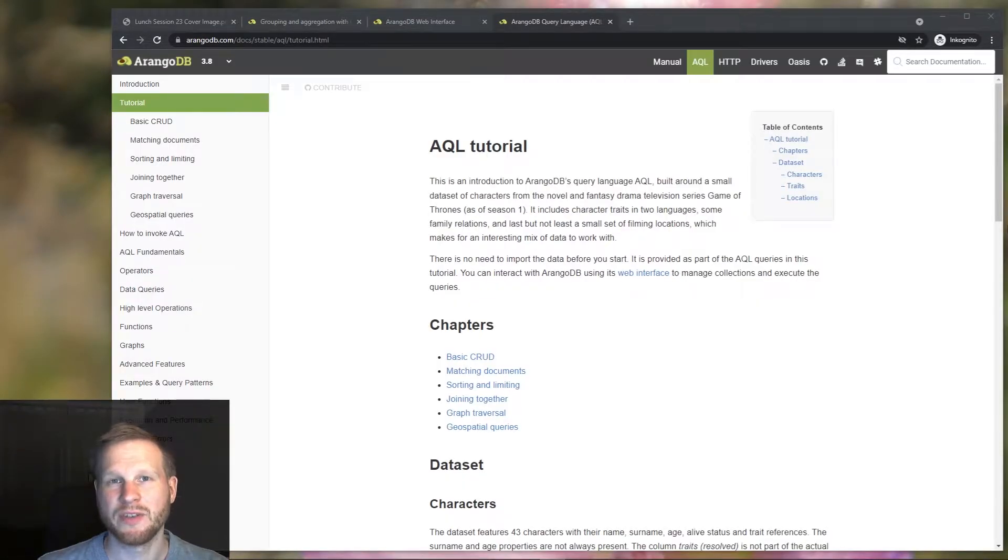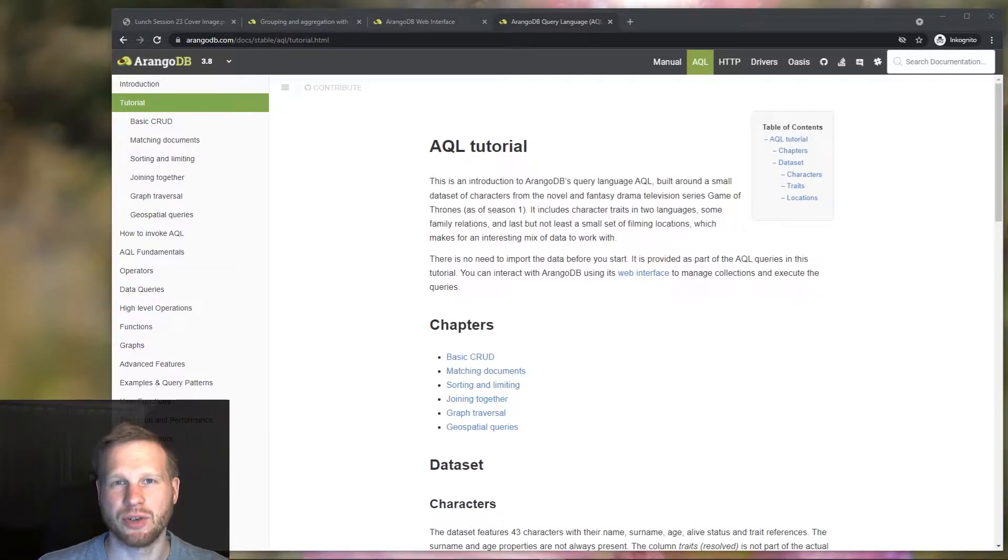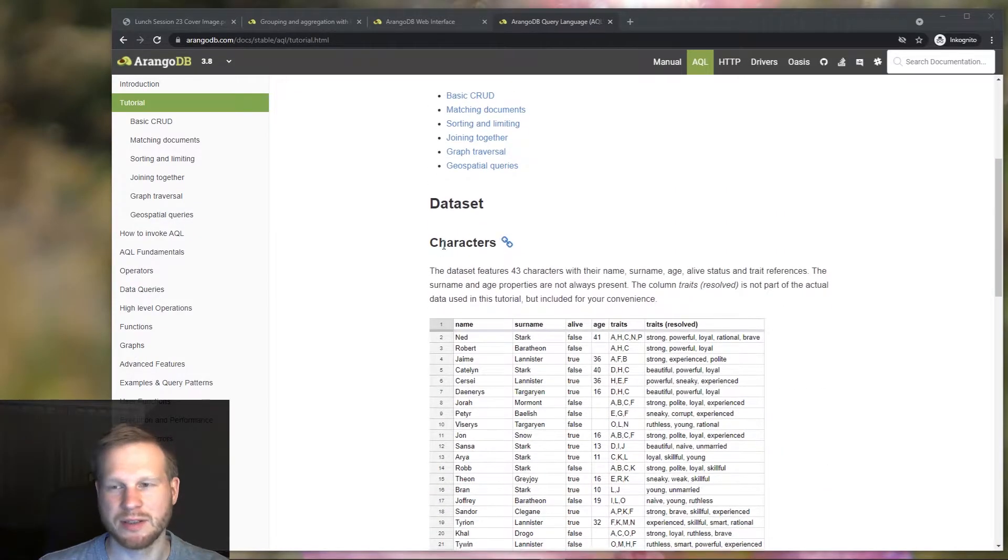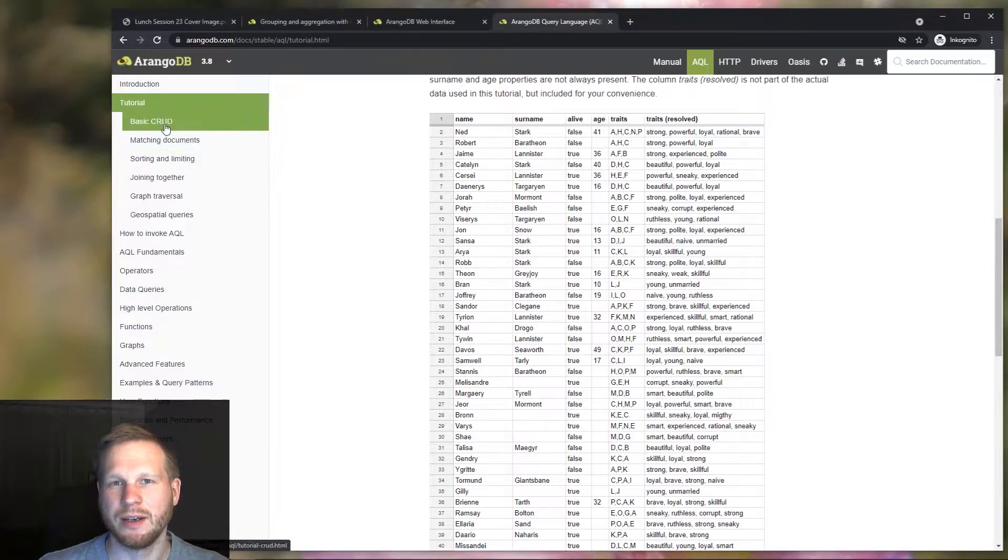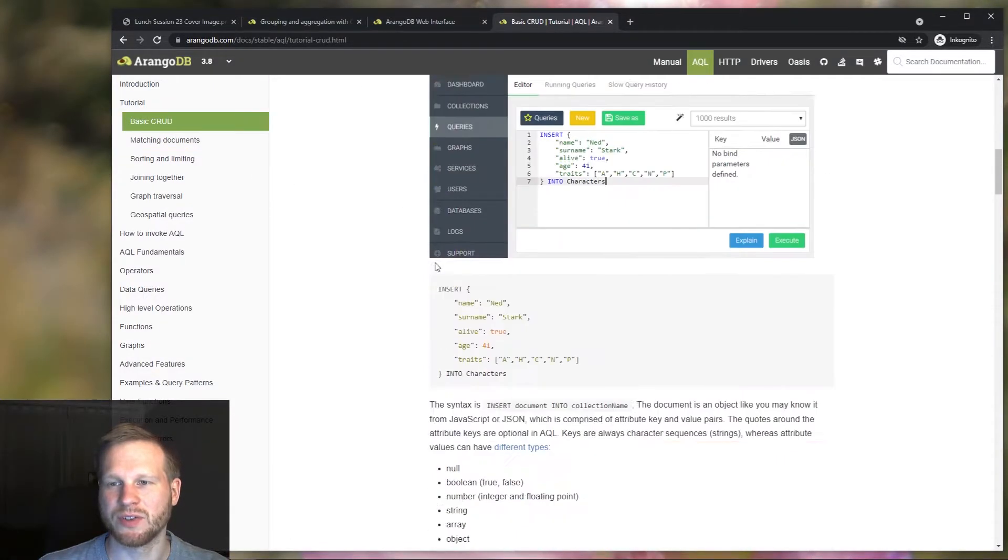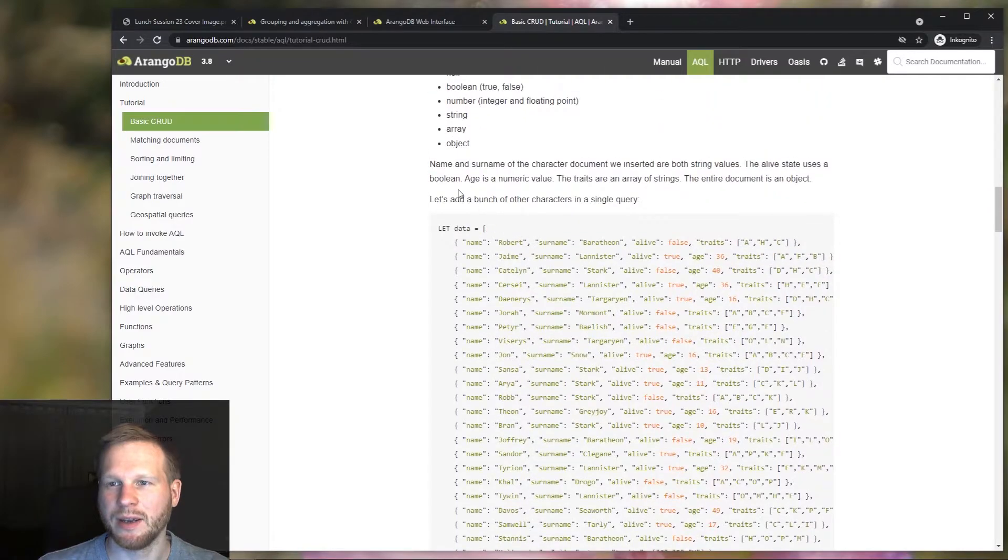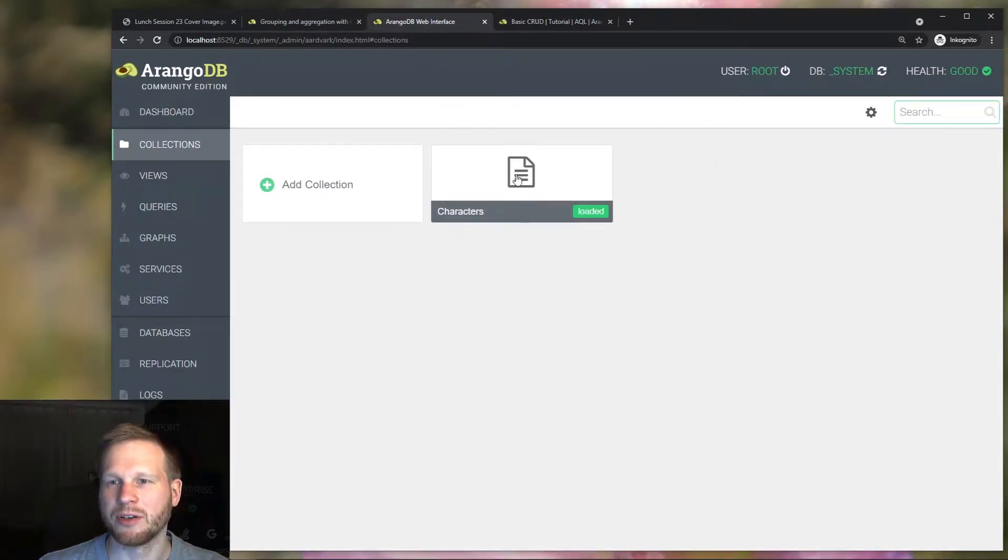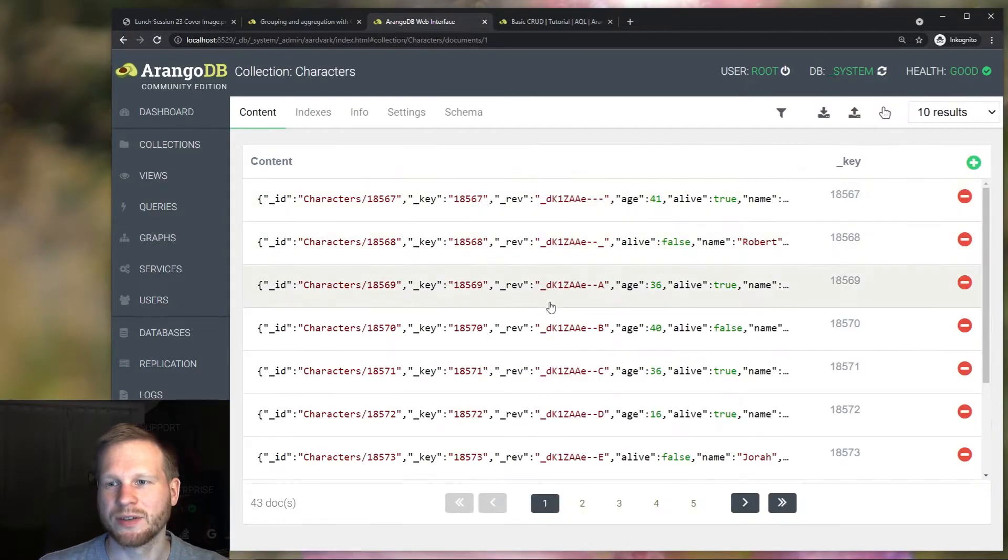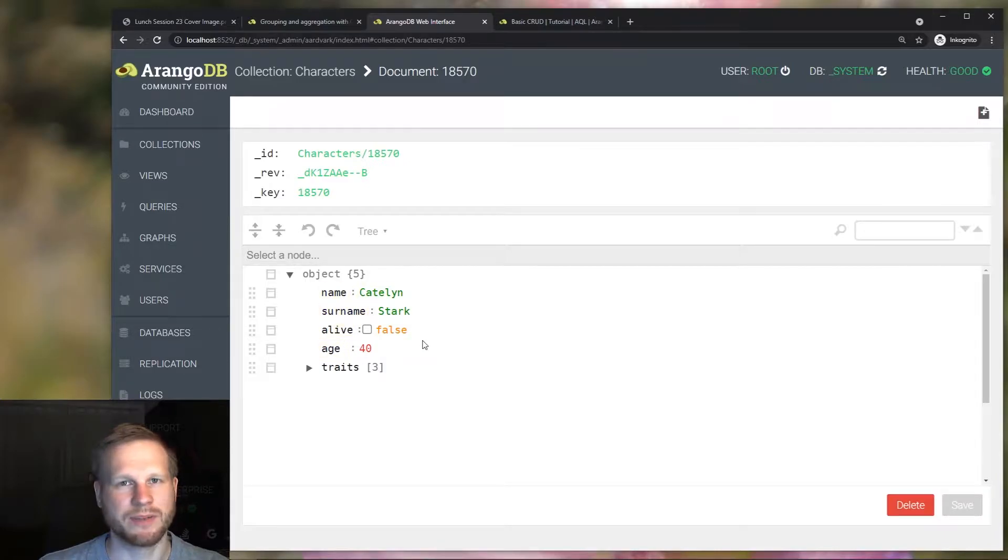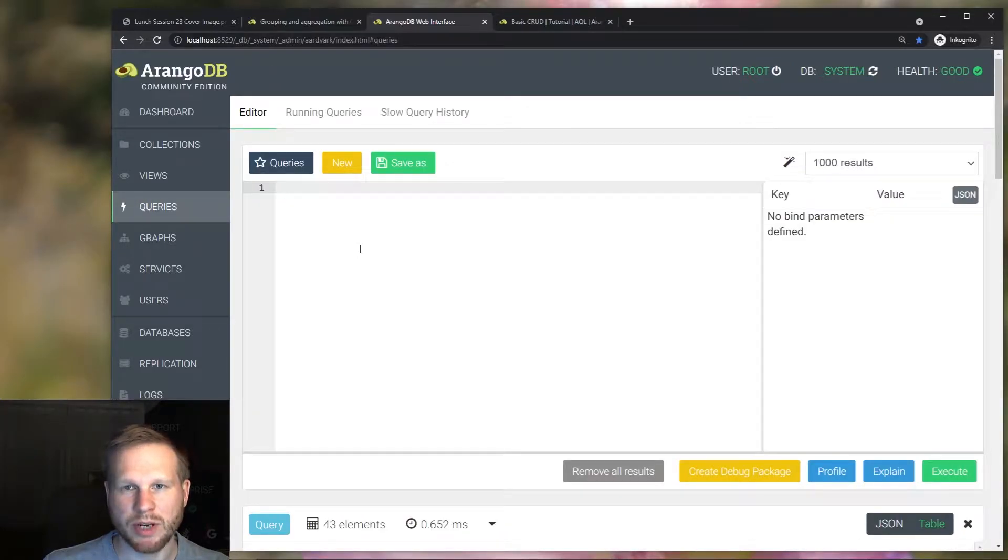Like in the previous video, we will use the Game of Thrones dataset from our AQL tutorial, specifically the characters. Here's a table view of that dataset, and the queries to import this into a collection are over here and here. I already created collection characters and run these queries once to get these characters imported. Now let's get started with the basic collect query.